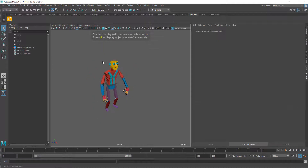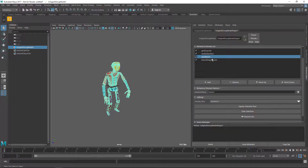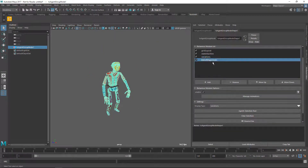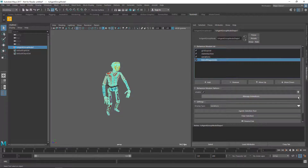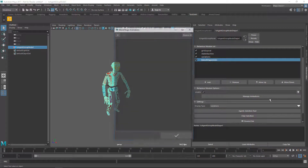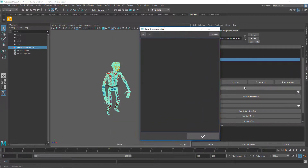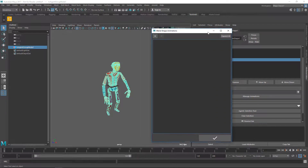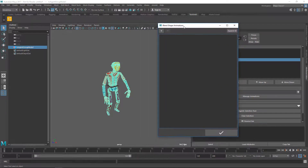Here is our agent with the robot1 variation. I've already applied the Blend Shape Anime module, which is the module that lets you read that file we just exported. You can disable this module using the checkbox, or you can disable it per agent.